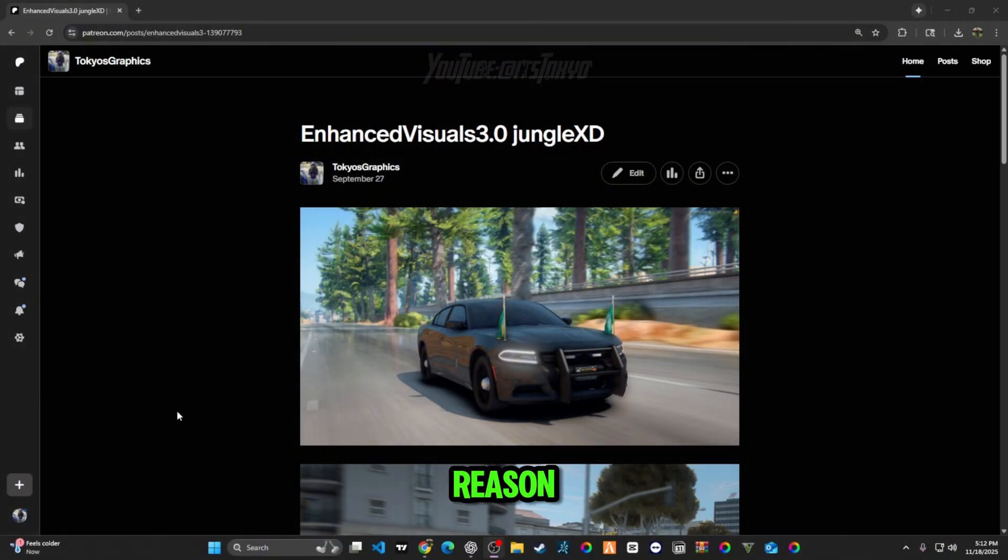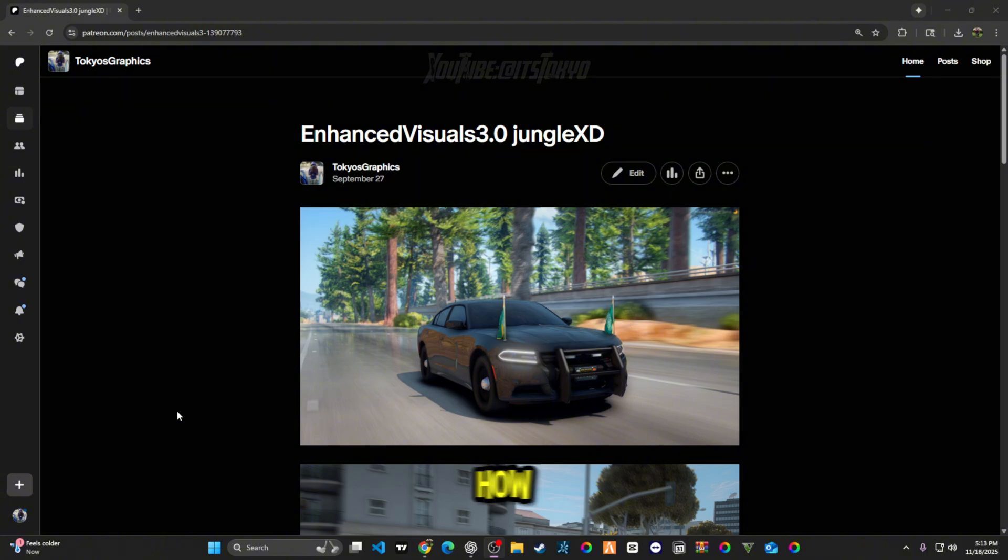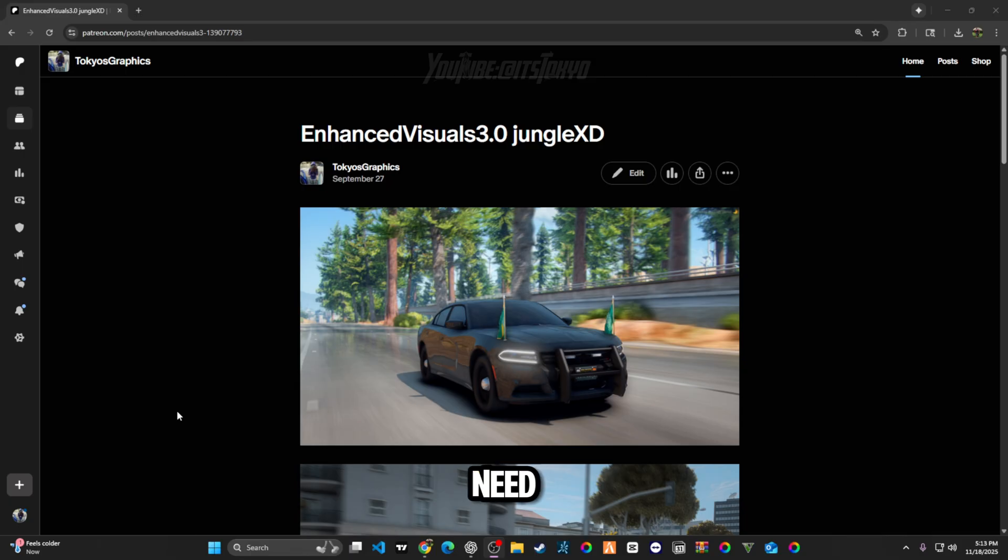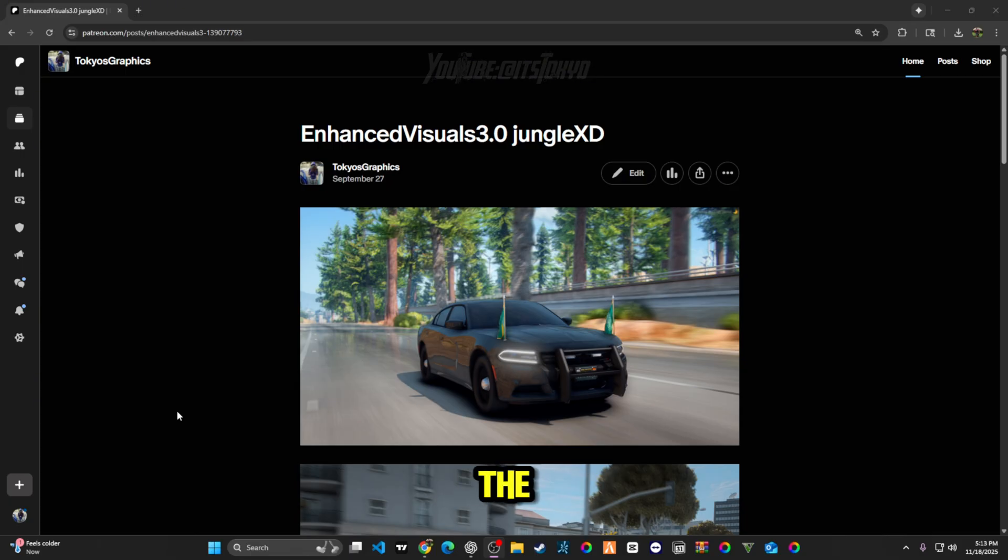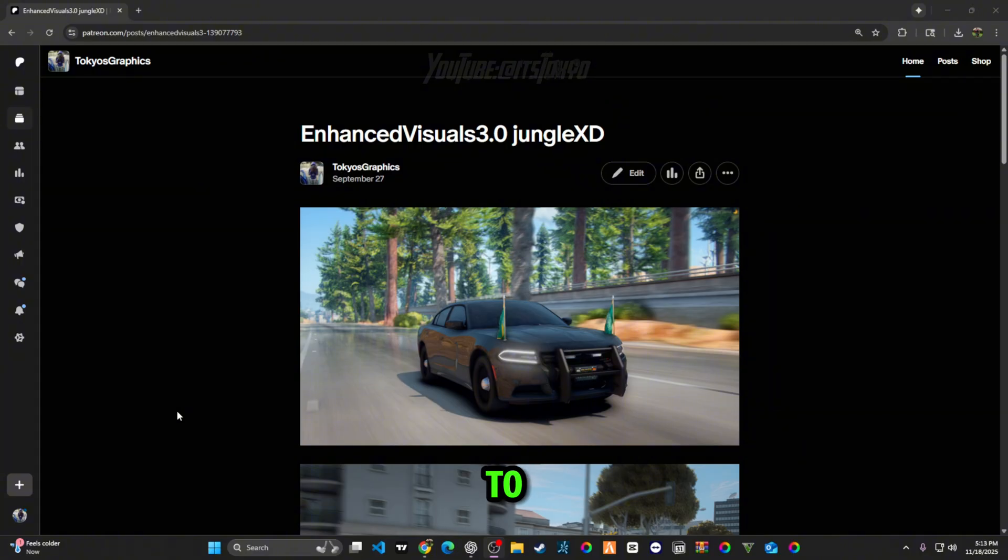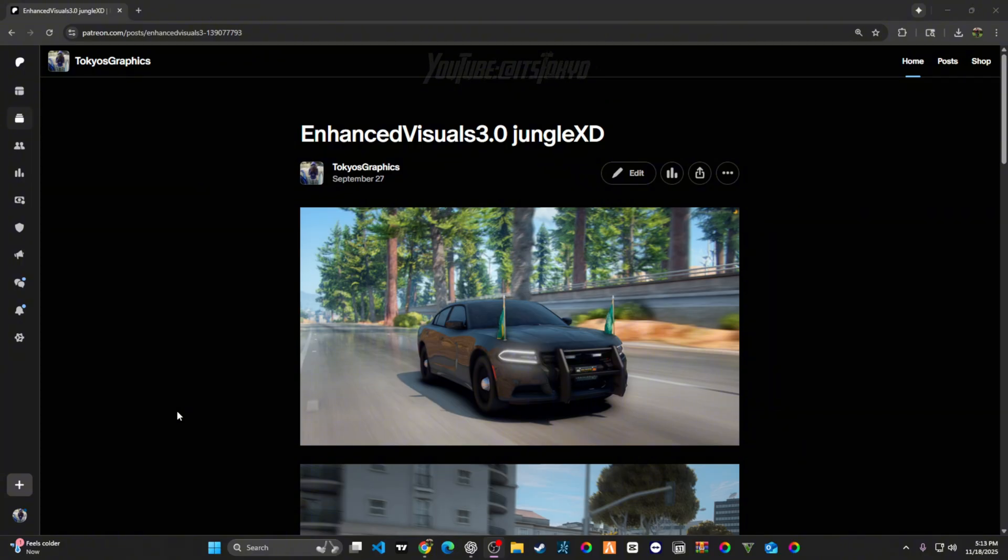There shouldn't be any reason why you shouldn't understand how to install this in the way that I'm going to break down. If you need to understand something a little deeper, just pause the video and take your time. You shouldn't be rushing to install the graphics. I know they look good, but take your time, make sure you're doing everything in order.